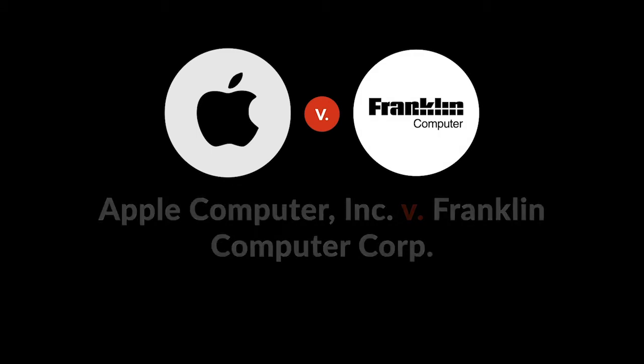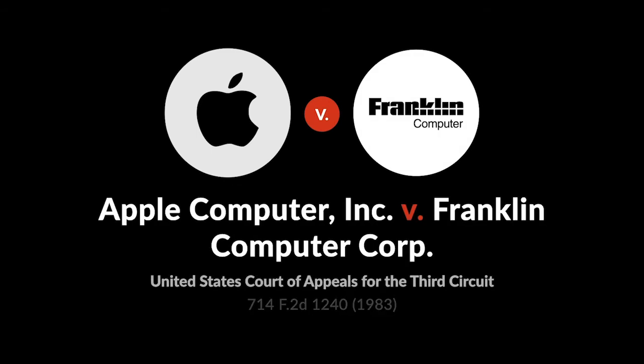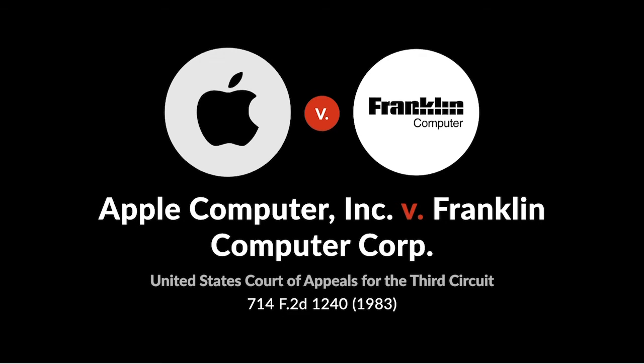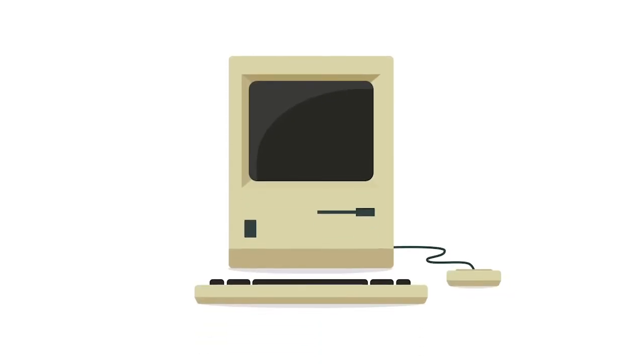Apple Computer vs. Franklin Computer was one of the first cases to consider whether all this code could be copyrighted.